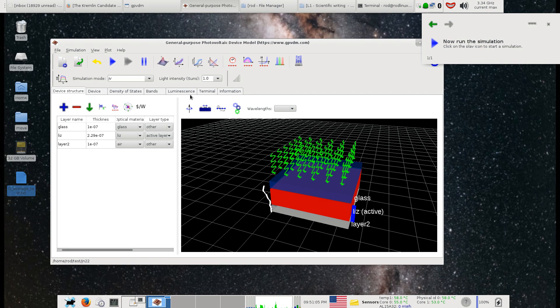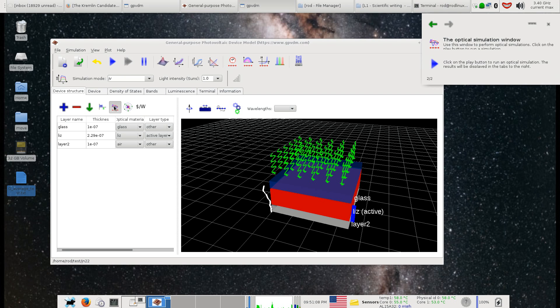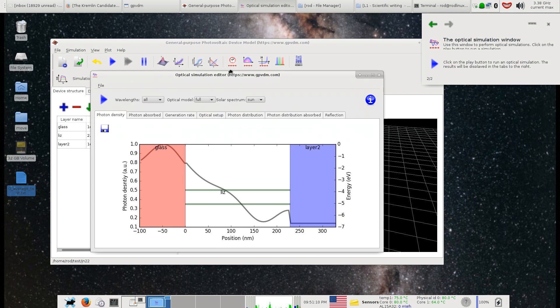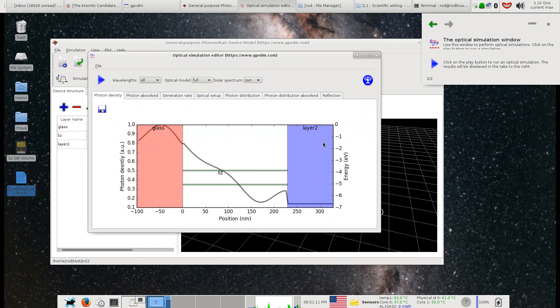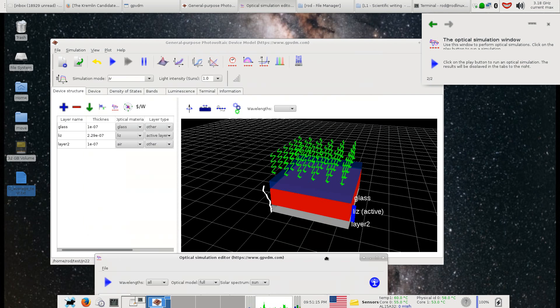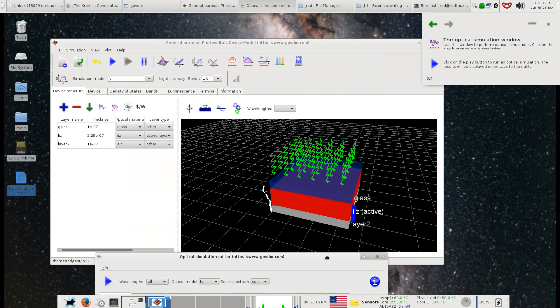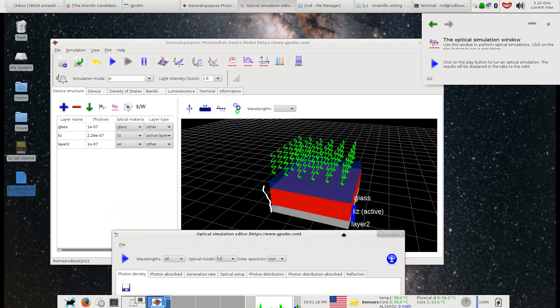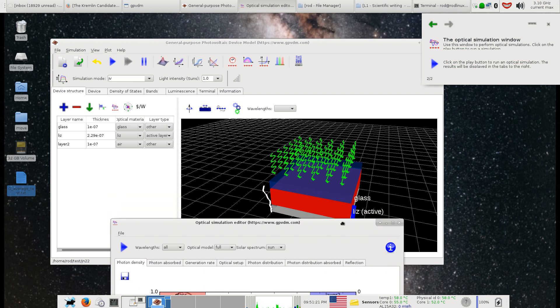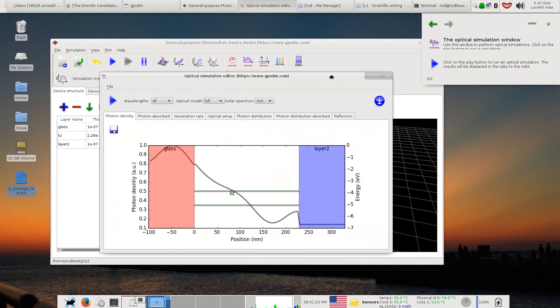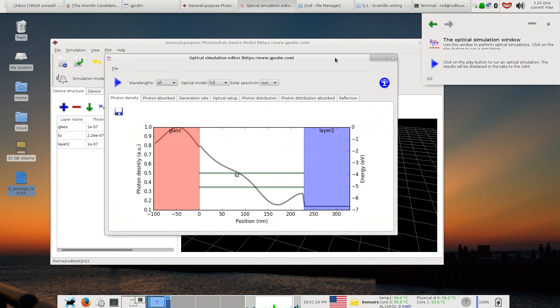If you go to the optical simulation editor, which is here, you get the device structure. This isn't a proper solar cell, it's just some optical waveguide thing I'm simulating. It's not a proper solar cell but it doesn't matter.